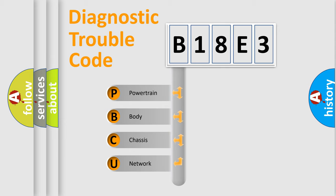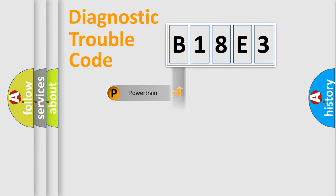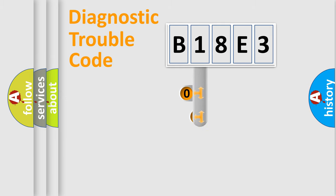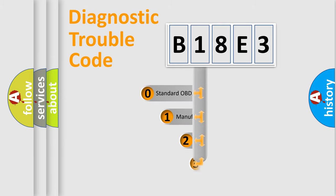We divide the electric system of automobile into four basic units: Powertrain, Body, Chassis, and Network. This distribution is defined in the first character code.